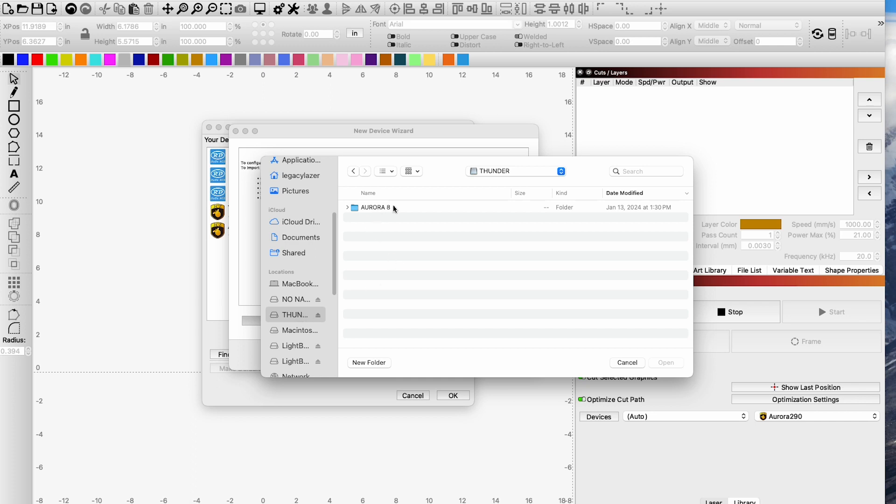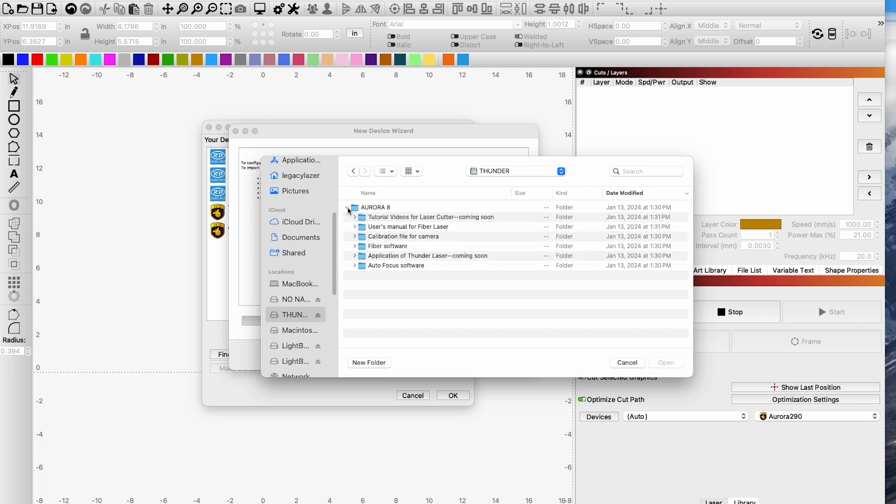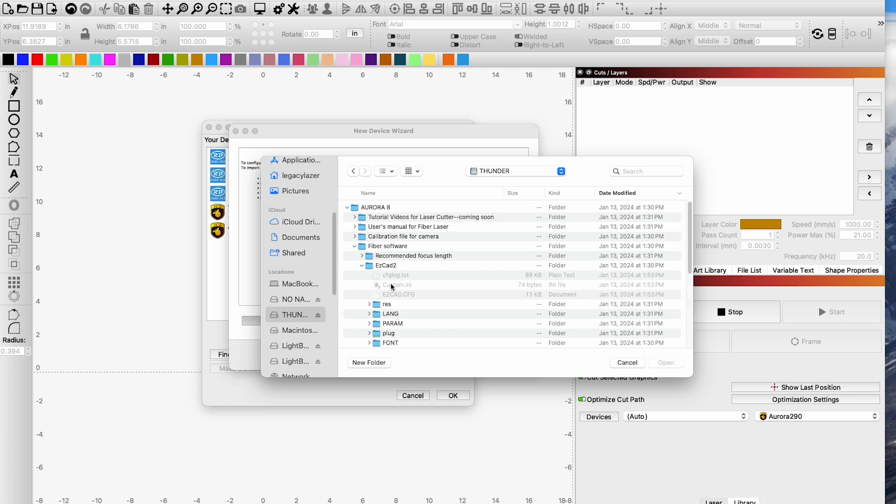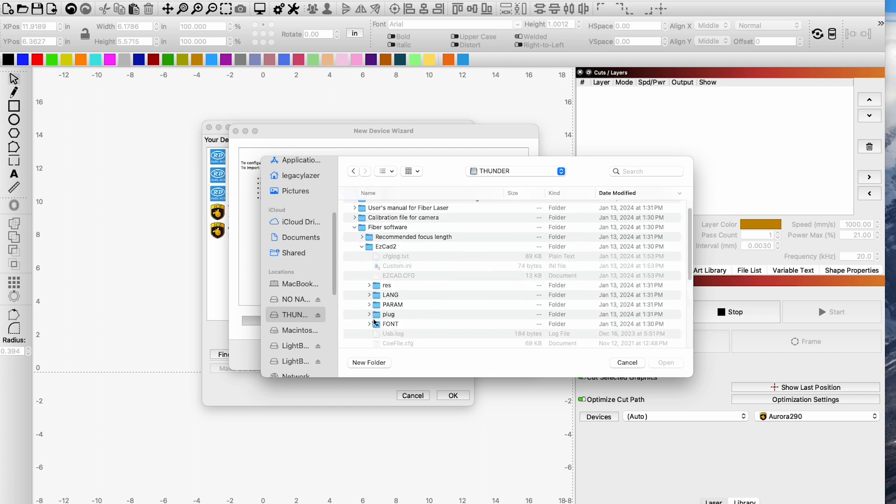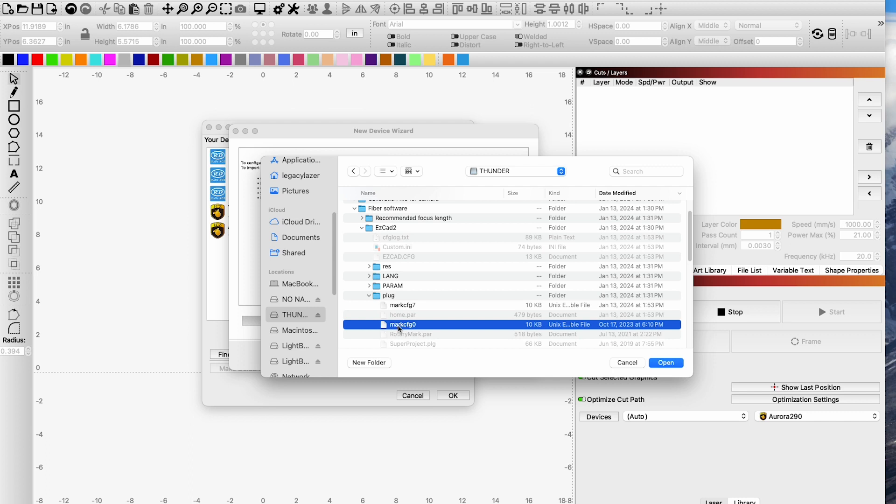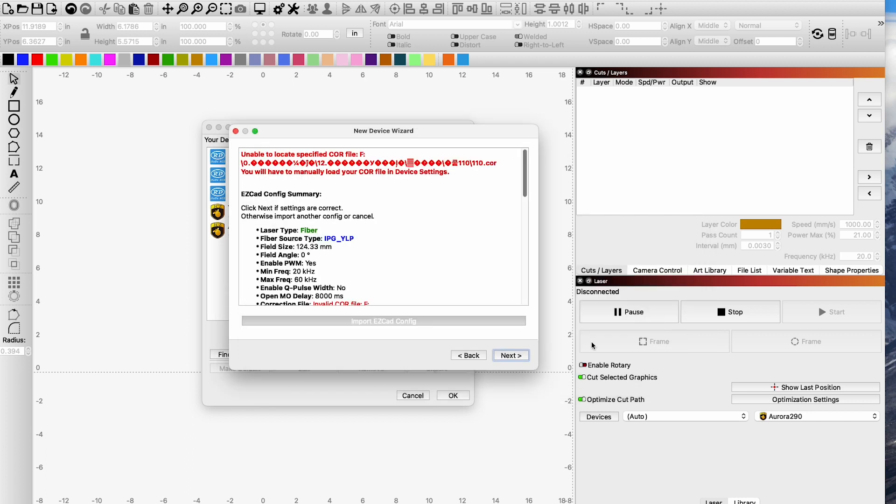I'm going to click on import EZCAD config and then I'm going to scroll down to my Thunder thumb drive. The tree structure should be very similar but it may be a little bit different so just look for the correct menus. Fiber software, this is where the file that we're looking for is located. If we expand the tree we can see that we have EZCAD 2. Open this and the file we're looking for is plug. This plug will contain the mark config 0 and that's the one that we want. If we click on this it's going to load itself into Lightburn and that contains all of our frequency settings and parameters for your specific machine.